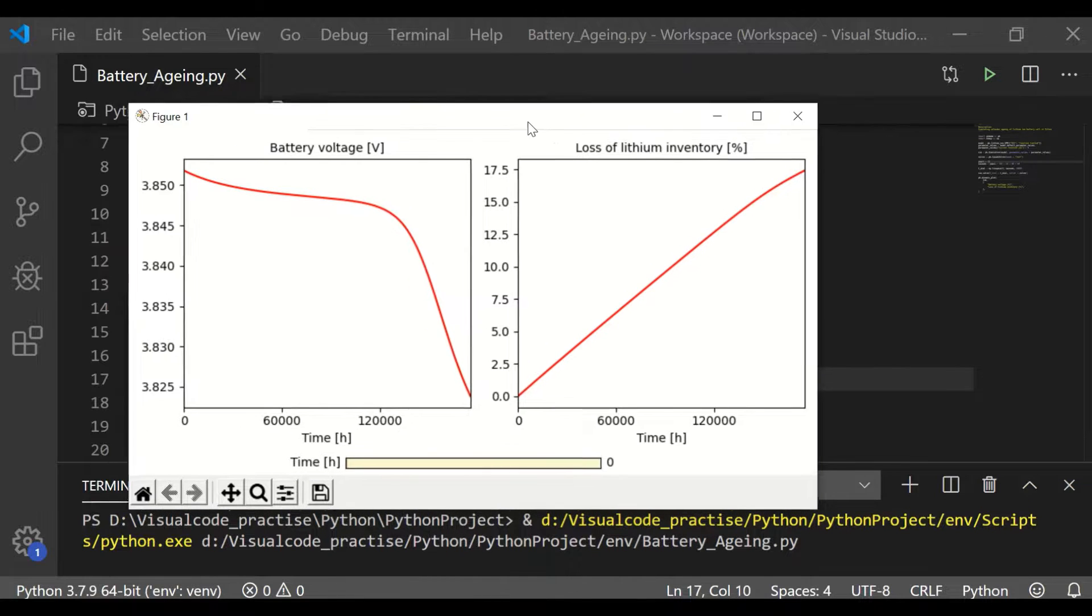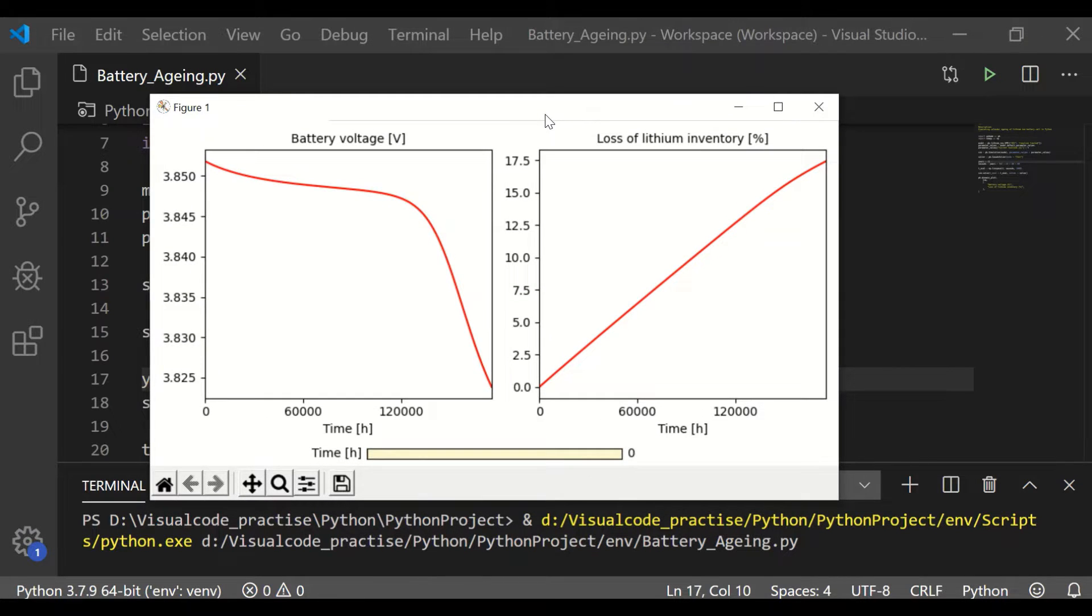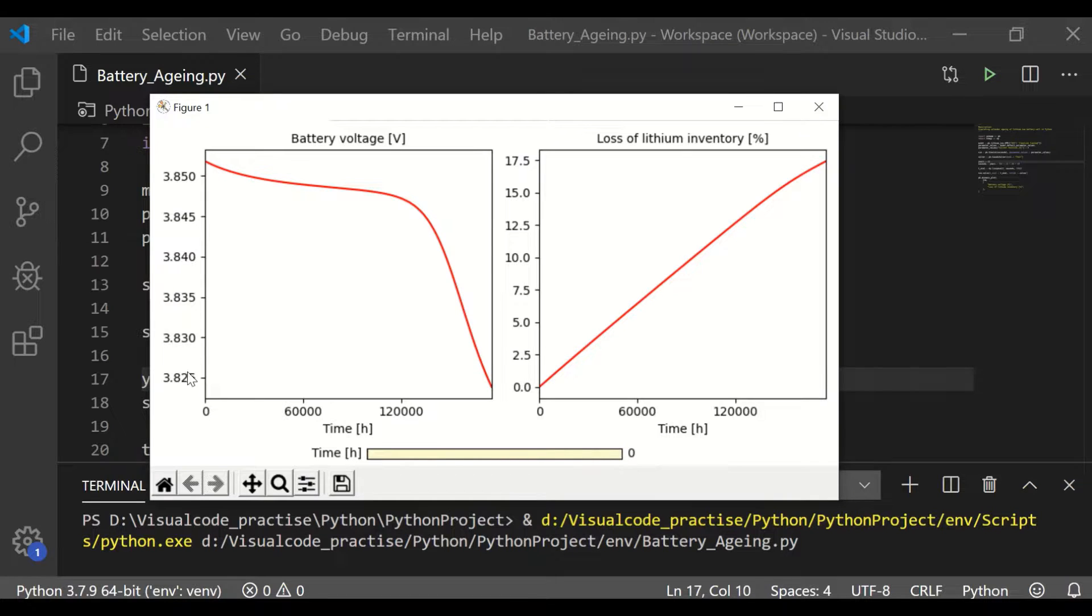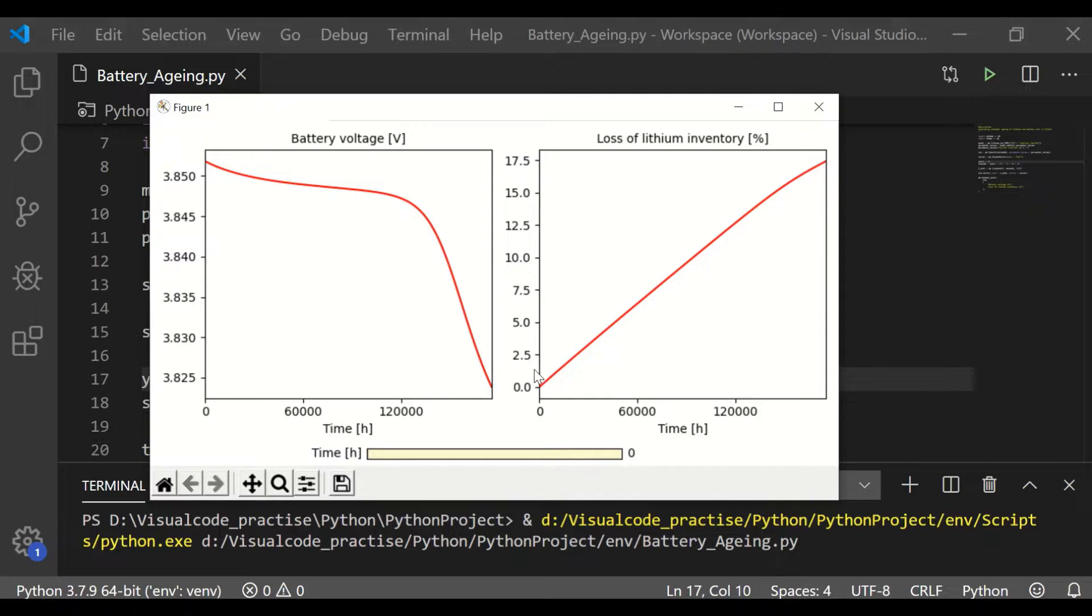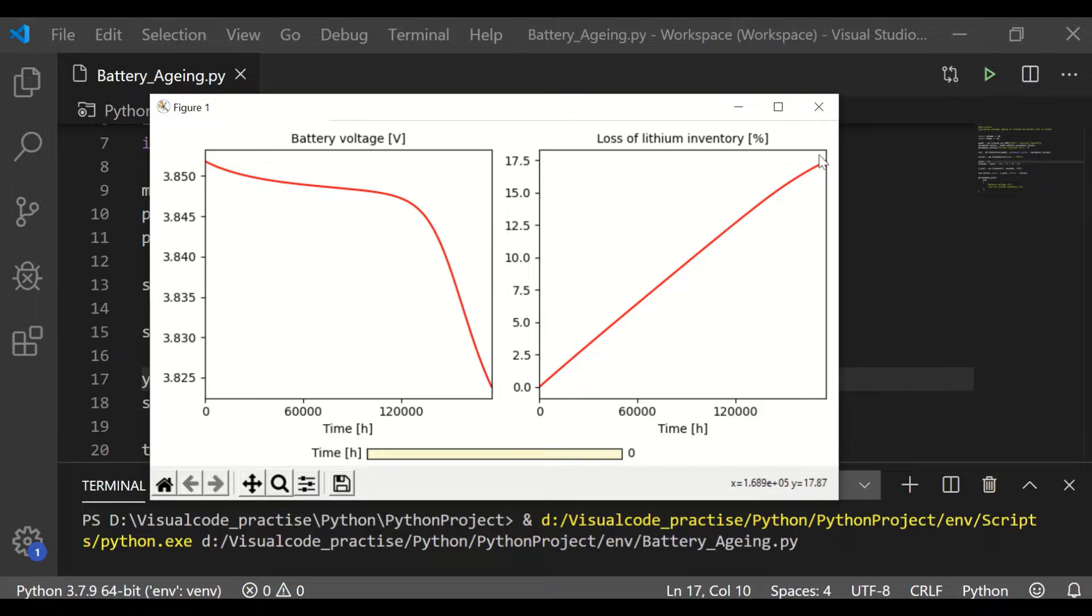We could see the battery voltage has come down from 3.85 volt to 3.82 volt for 20 years against 3.84 volt for 10 years. Whereas the loss of lithium inventory is close to 17 percent for 20 years compared to 9 percent of 10 years.